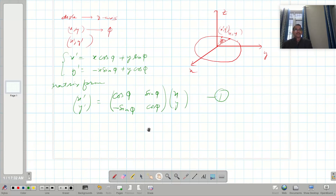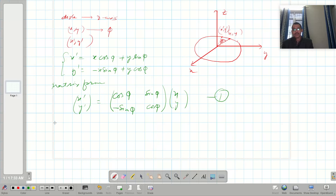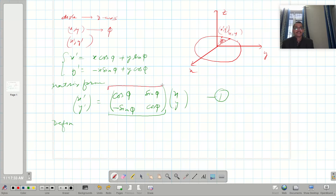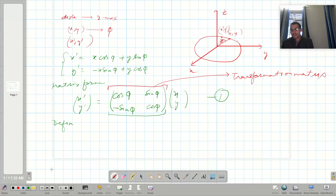This is a brief introduction to how a transformation changes the system. Now let us define an orthogonal matrix — I am recapitulating a few things from matrix algebra and group theory. The transformation matrix above is what we will now examine.